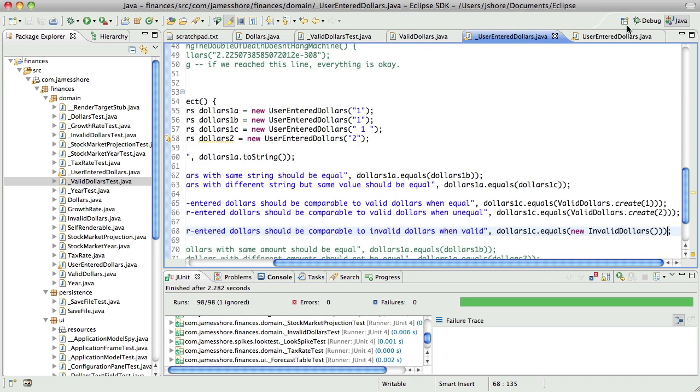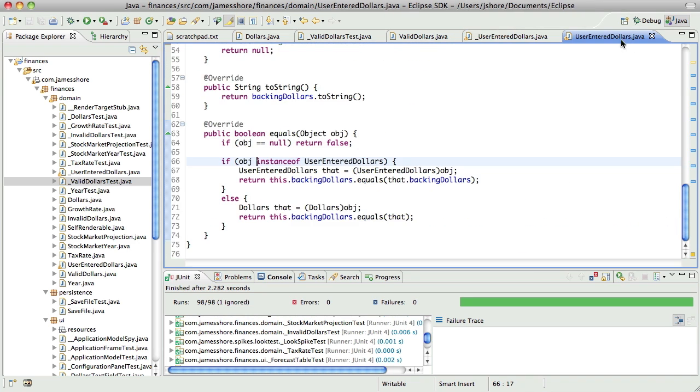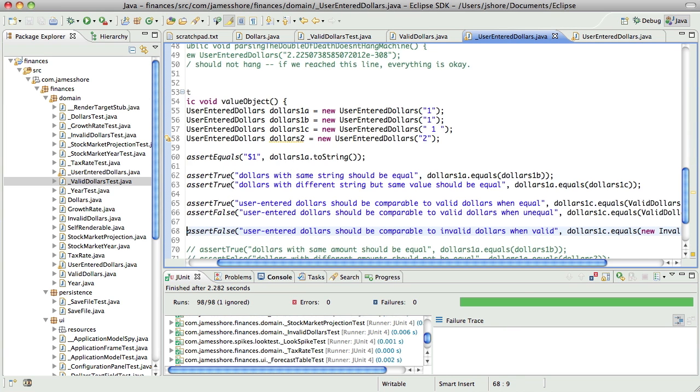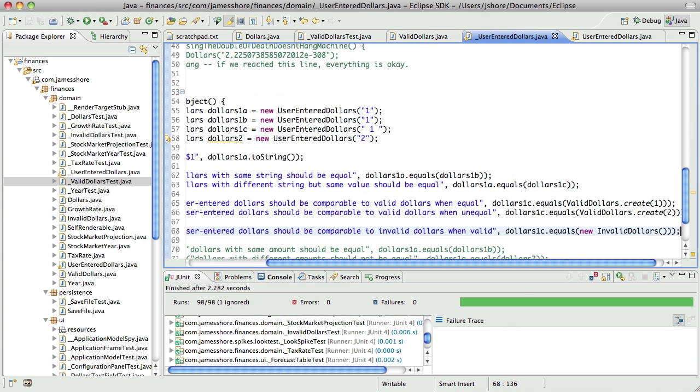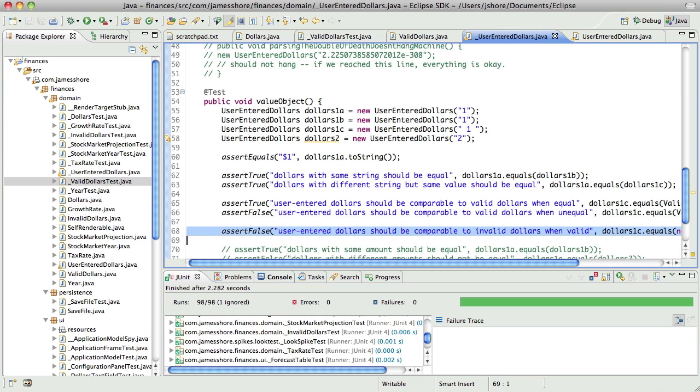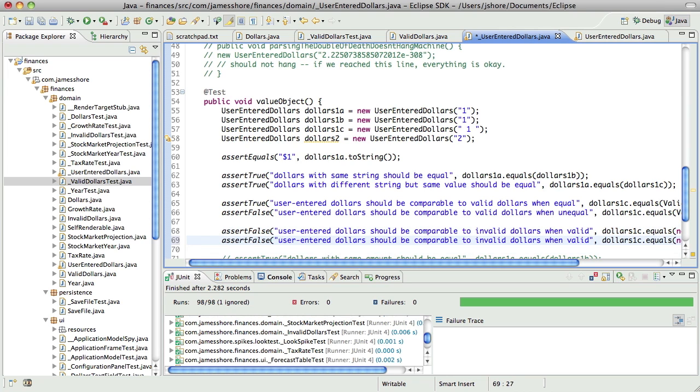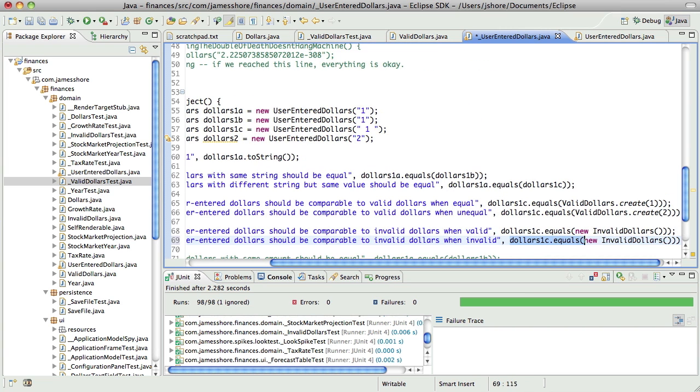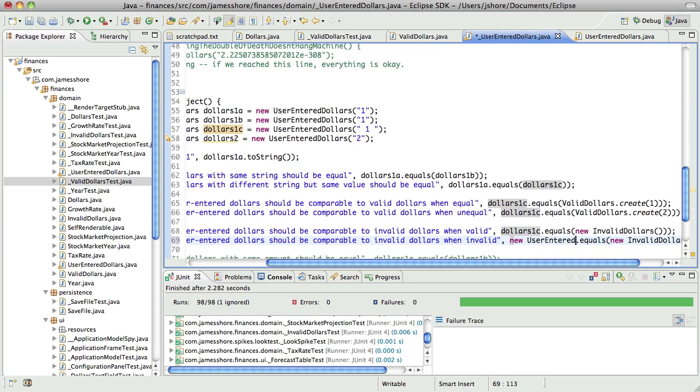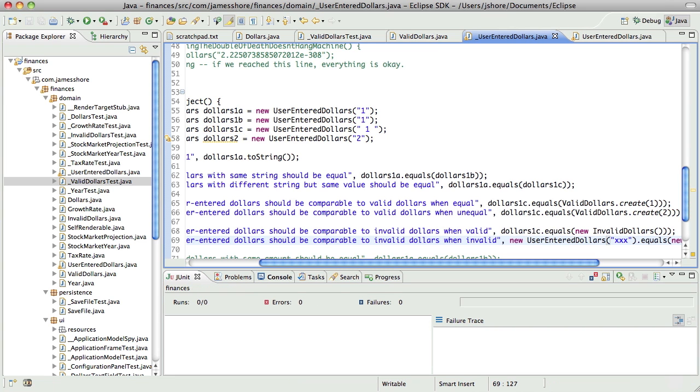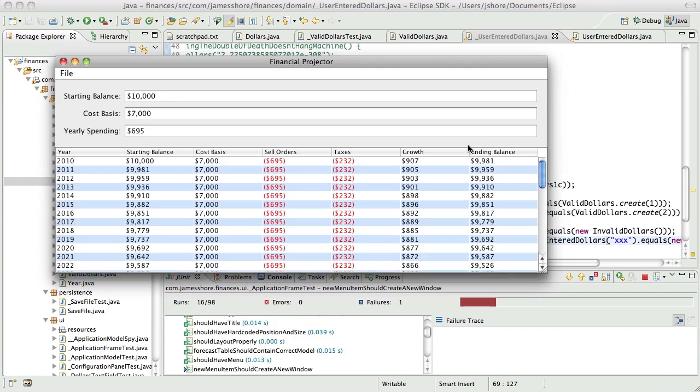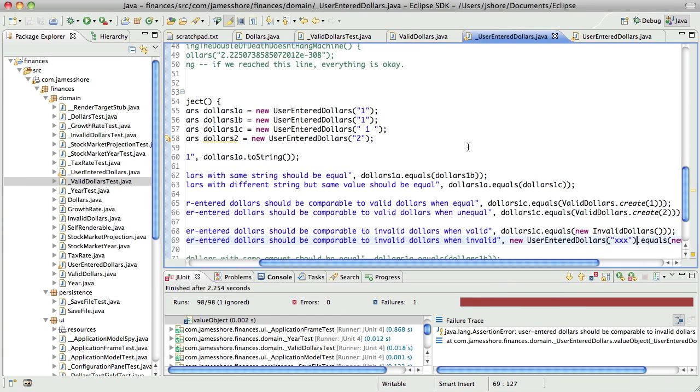Why does that just work? Well, because we just look at the backing dollars, so yeah, that's good. Which means that the invalid case ought to work just fine as well.